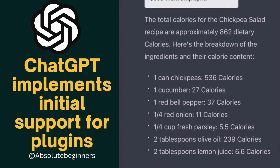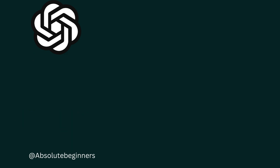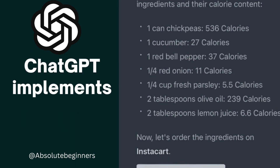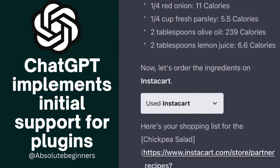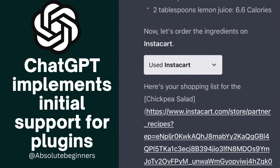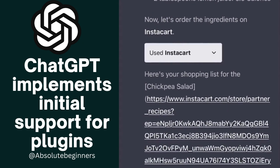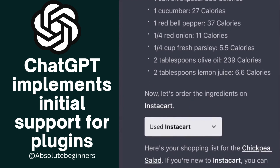Now let's make the shopping list. OpenAI's Plugin API is a powerful tool for developers that enables them to build and integrate their own plugins into their applications or websites.